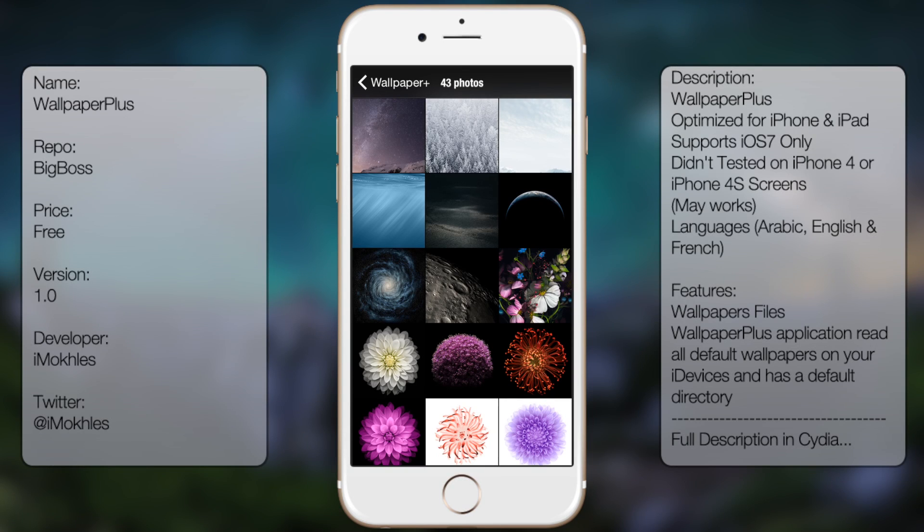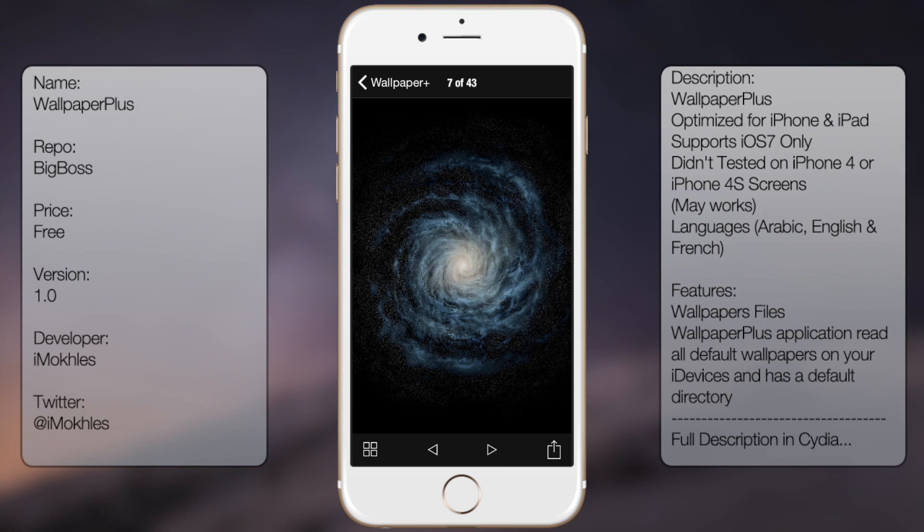What's up guys, in this video I'll be talking about Wallpaper Plus. As you can see, it allows you to change the default wallpapers so you can have different variants of each wallpaper.